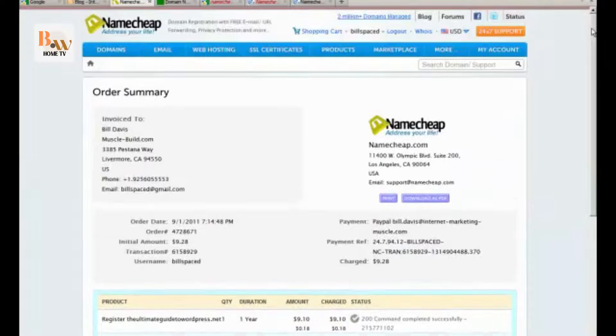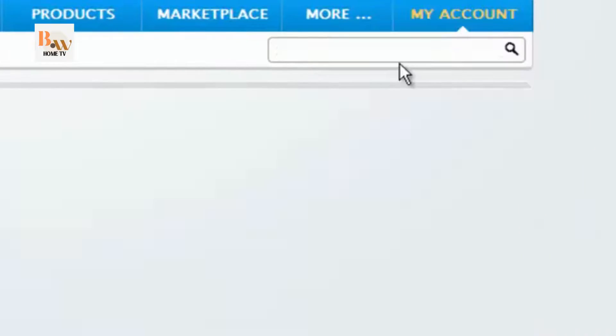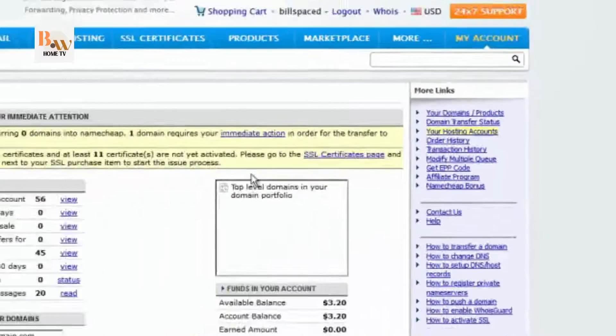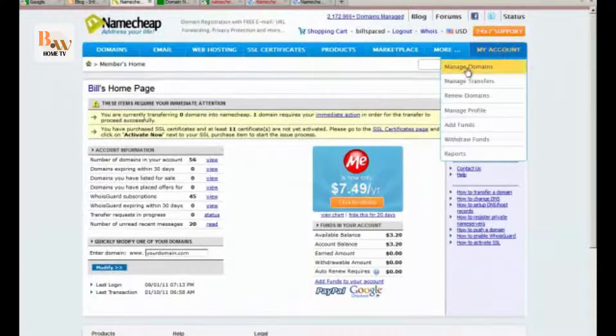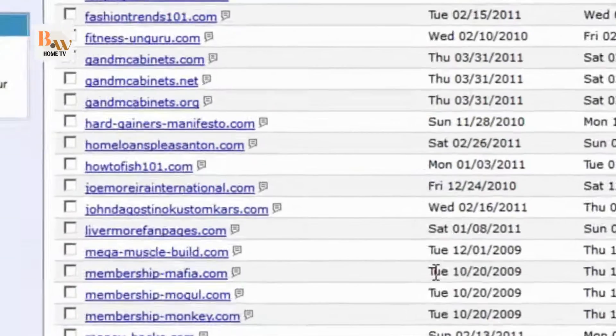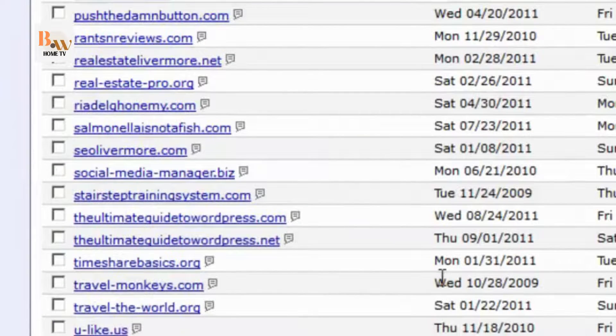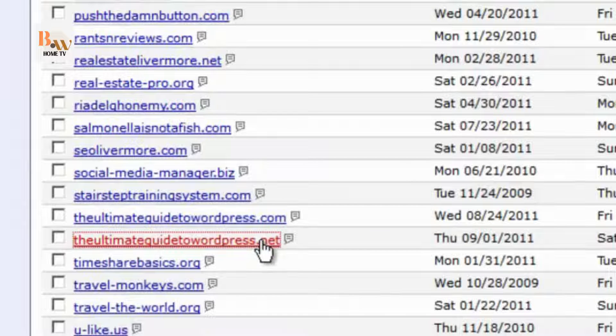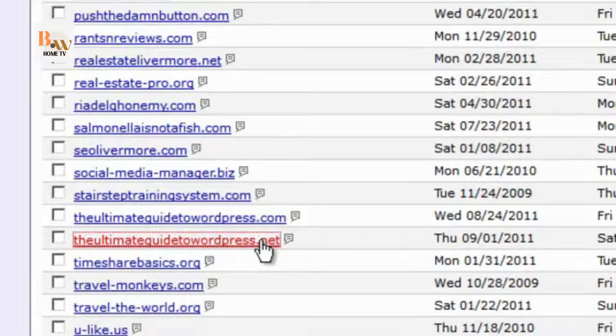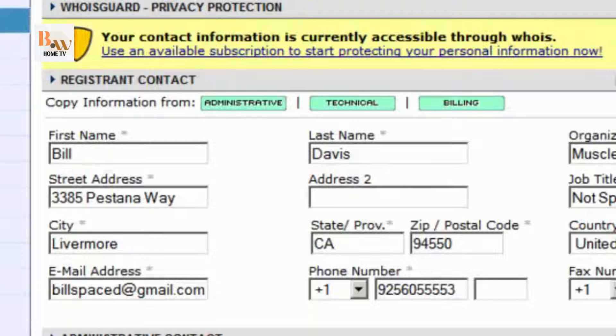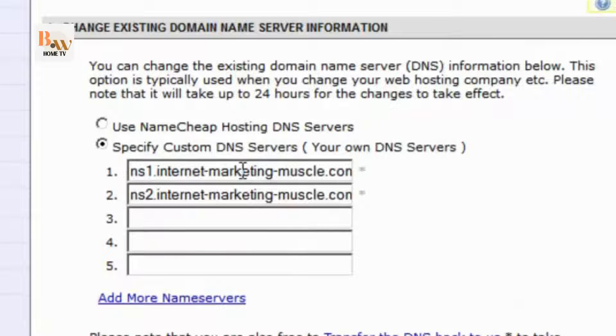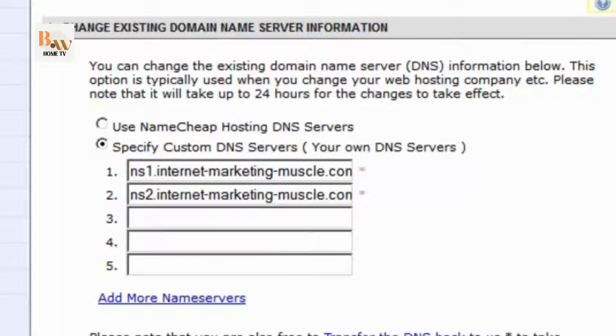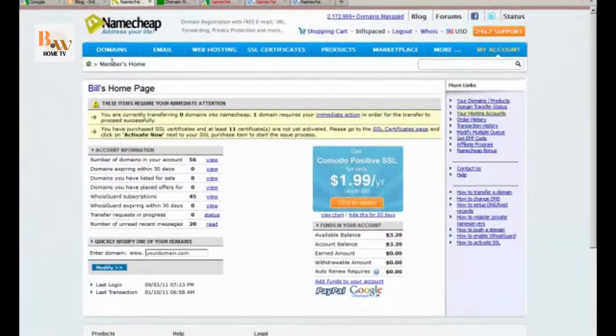Then what we do is we always want to verify. So let's go here to my account and manage domains. Scroll all the way to the bottom where it should be, and you can see that it's right here. Click on that. Let's check our domain name server setup and it's there. We'll show you how to do that in a different video, but it's there. And let's go back to my account, and we're done.